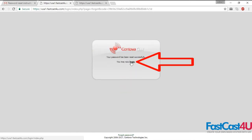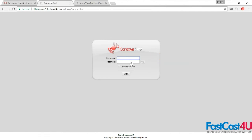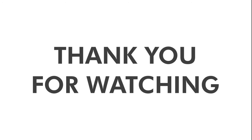Now you can click Login to log in to your Centovacast with your new password. If you encounter any problems, contact our support team via live chat, phone, or support tickets.